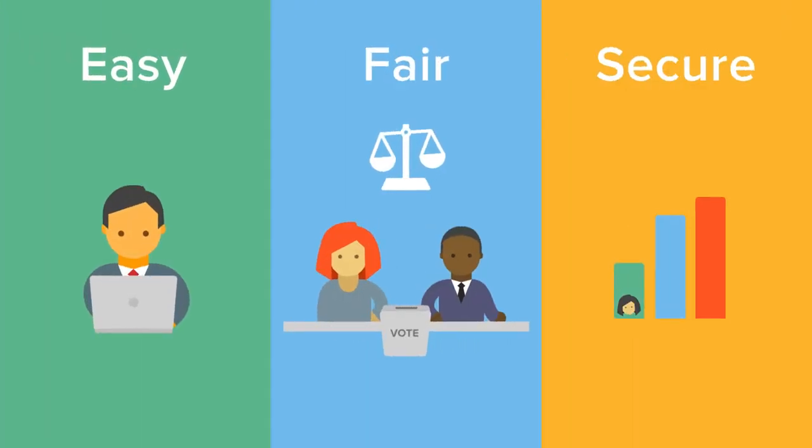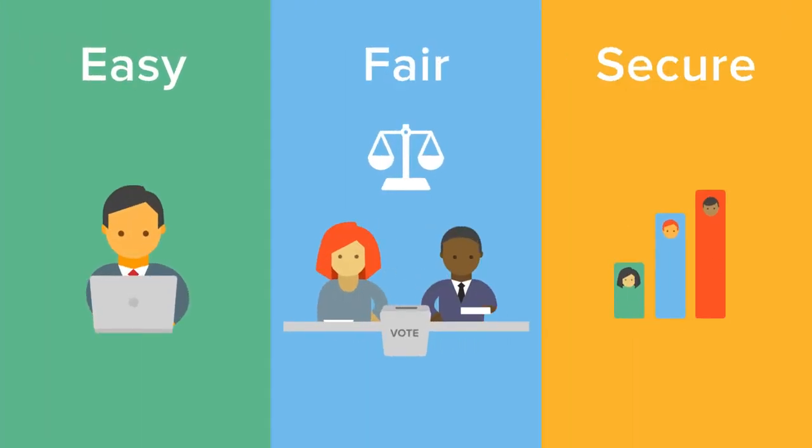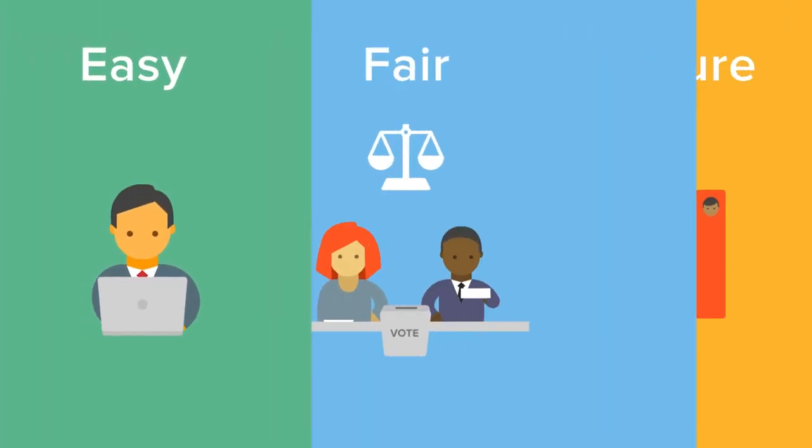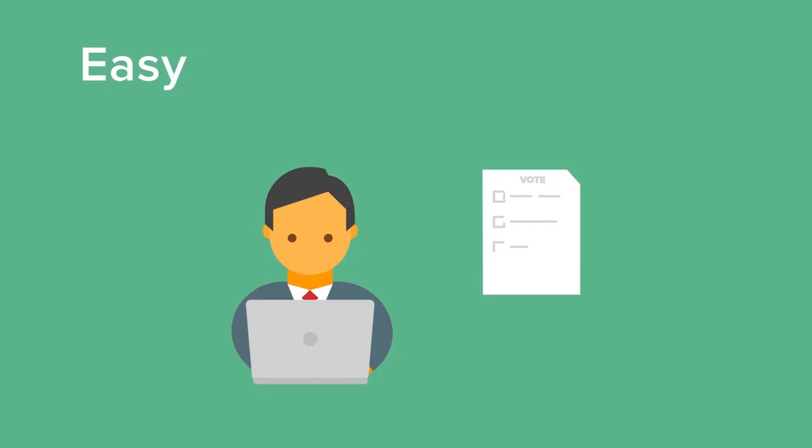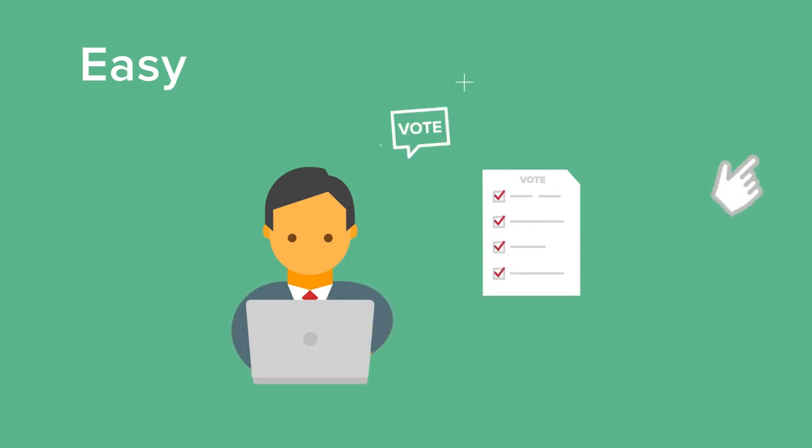If you want to run a vote, you're going to need the right platform. It should be easy, so you can get started on your ballot right away.